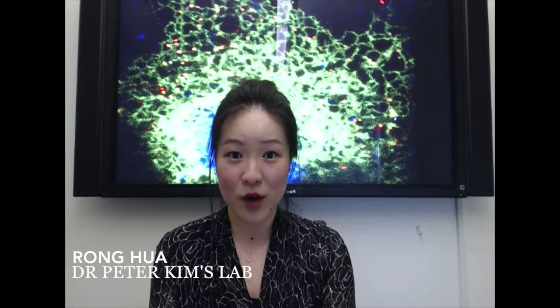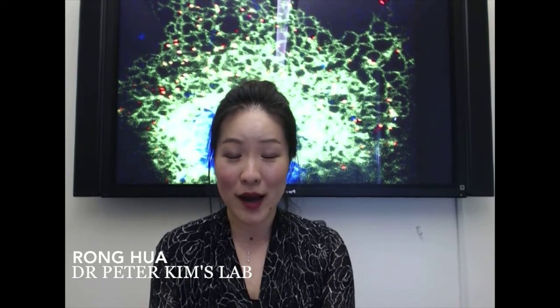Hi everyone, my name is Ron. I'm from Dr. Peter King's lab at the University of Toronto and Hospital for Sick Children.